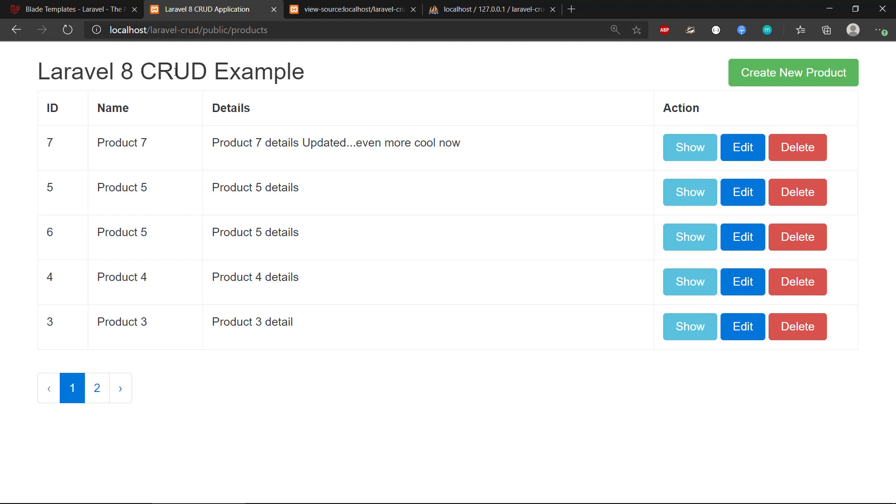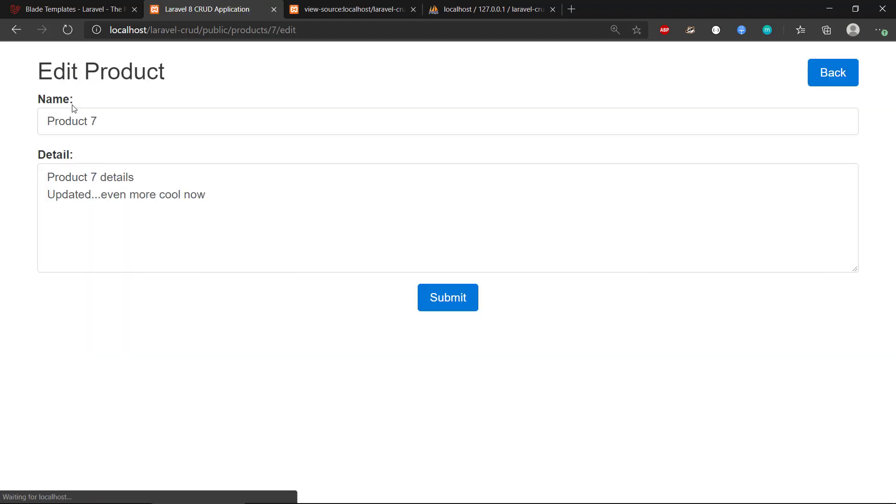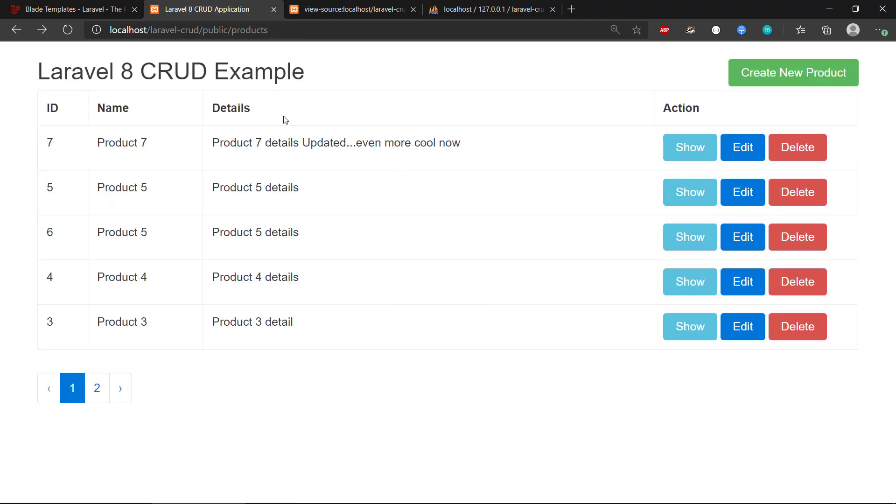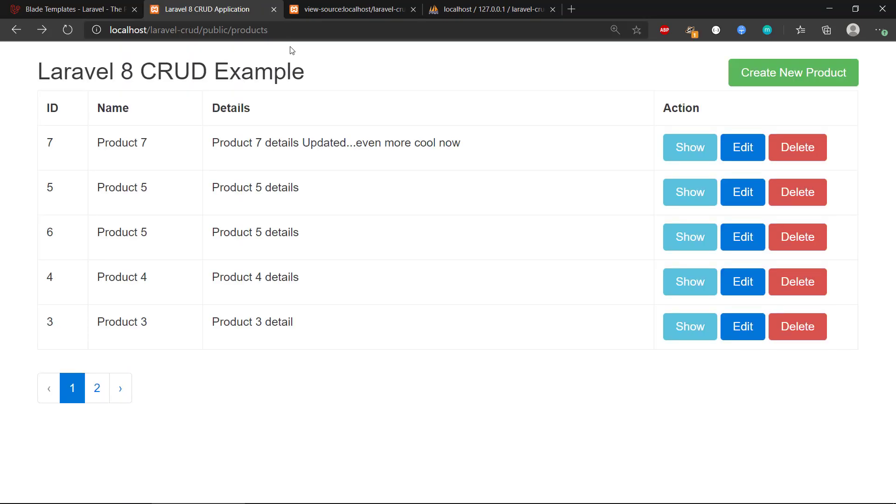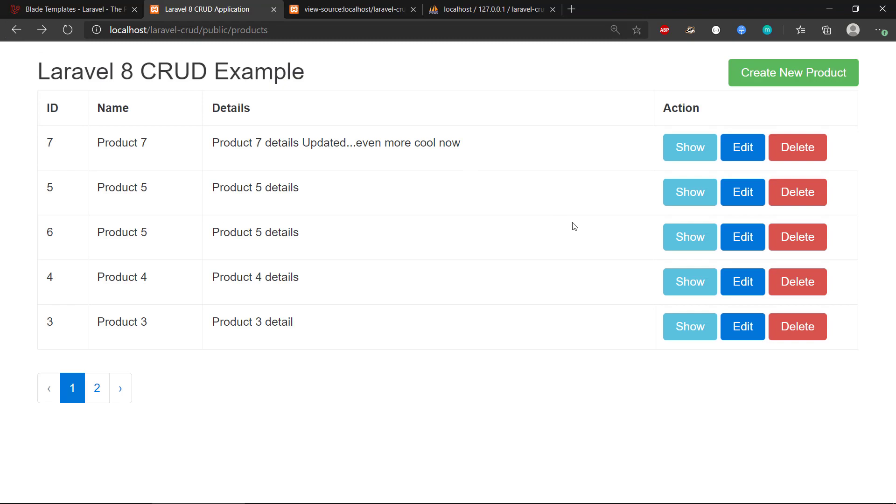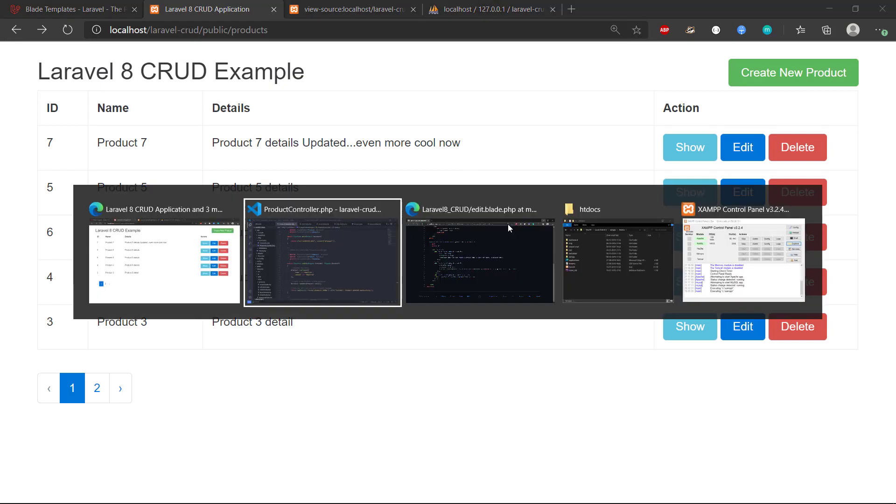We also have the update for a specific product, so that's nice. Finally we are going to create delete. So nothing happens right now if we delete it. We can see we got the URL up there, but nothing happens. We are not deleting anything.